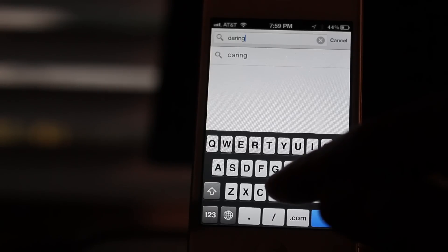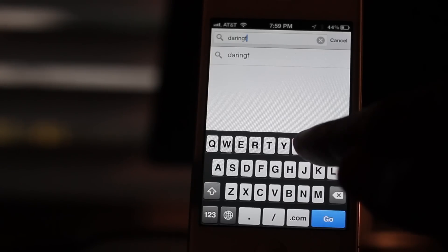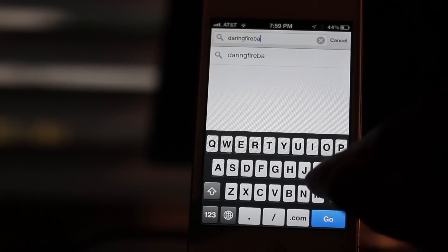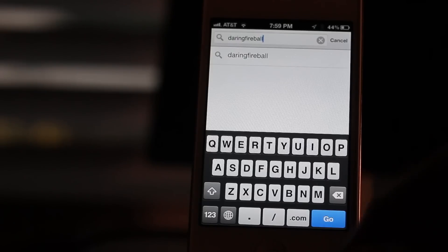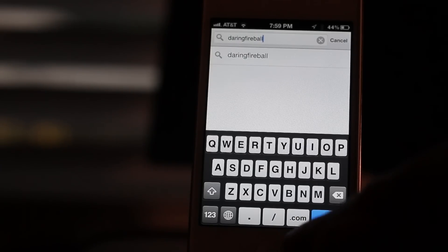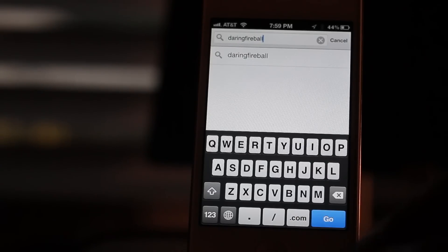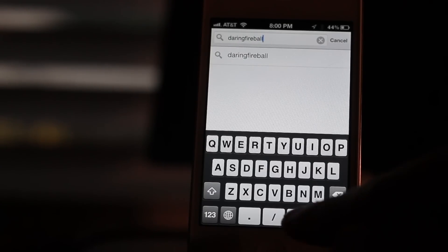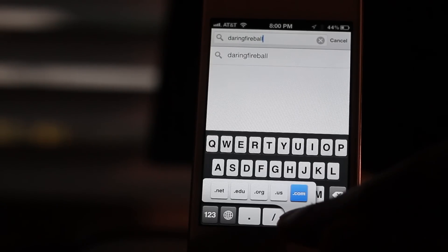For instance, if you're going to a website like Daring Fireball, it's a .net top-level domain, so that means when you tap and hold on the .com button, you get a pop-up list of all your different top-level domains.